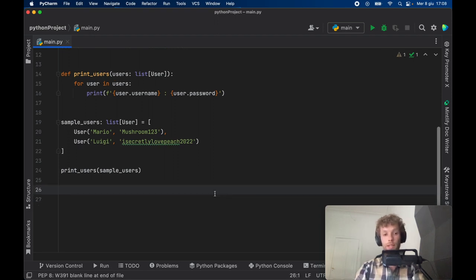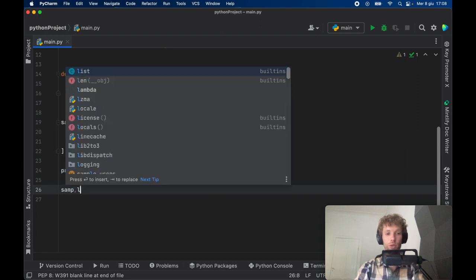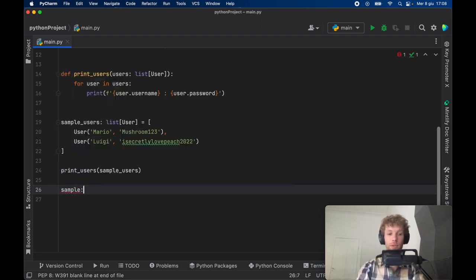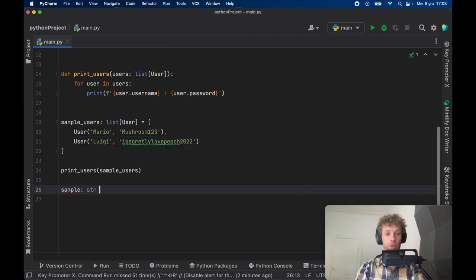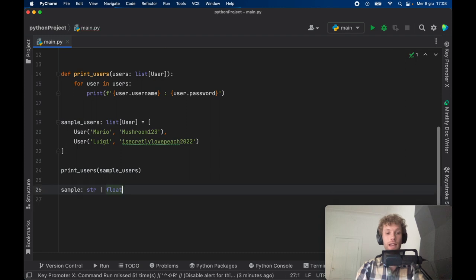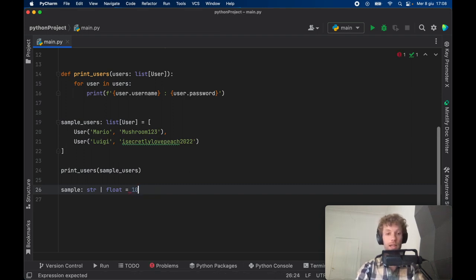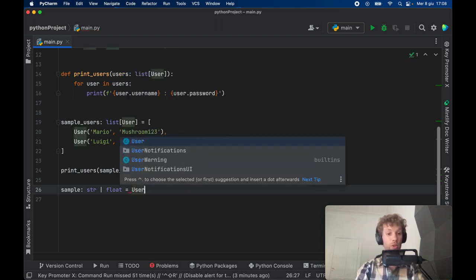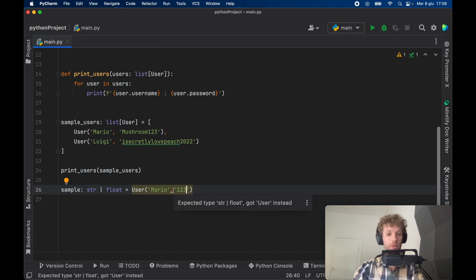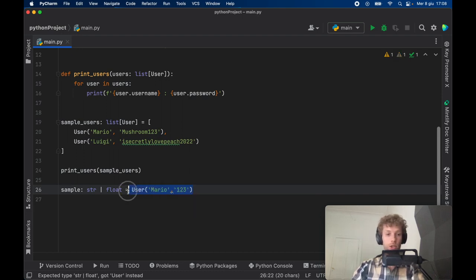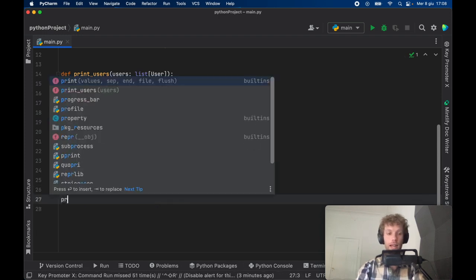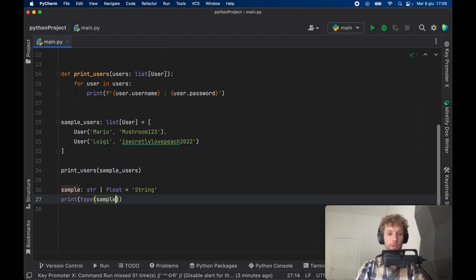When you create a variable you are not limited to only giving it one type hint but you can even give it several. The way to do this is to create a variable as you always would, such as a sample, and say it's of type string. Using the pipeline operator you can go ahead and add as many data types as you like. Now this can accept a float and a string. You can say string and if you change your mind later you can also type in 10.0 or 10 and all of that will be acceptable. But what we cannot do is enter a User of type Mario with a password of 123 because it's expecting you to give it either a string or a float. Let's change this back to let's say a string.